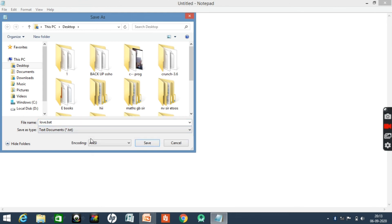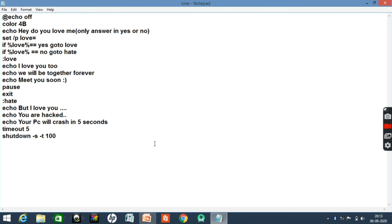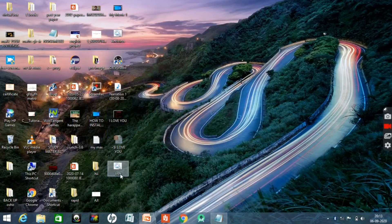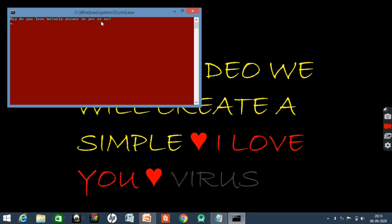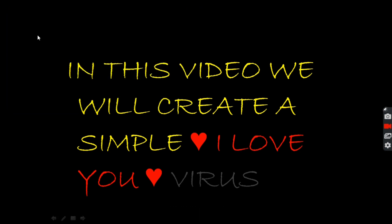Then save your file — Save As 'love.bat', and set the Save As type to All Files. Once your file is saved, go to the destination where it was saved. Open it and you can see the foreground color is light aqua and the background color is red.